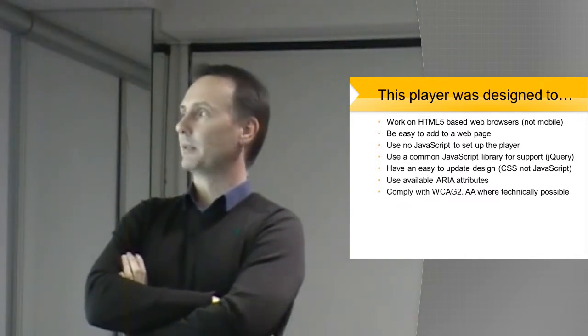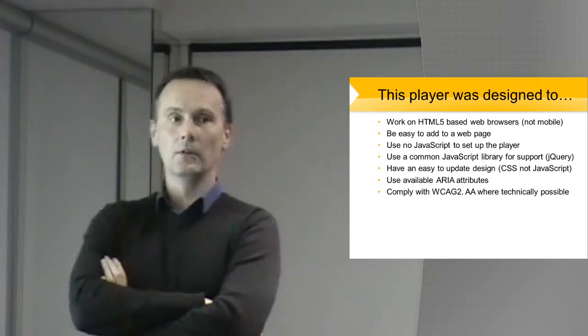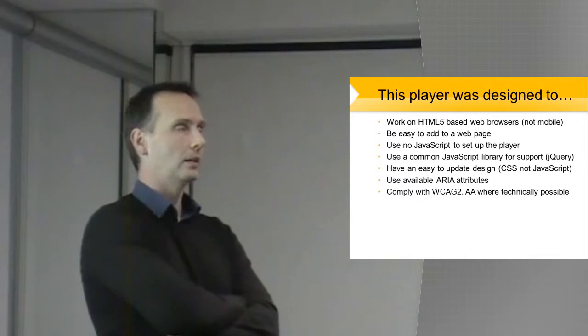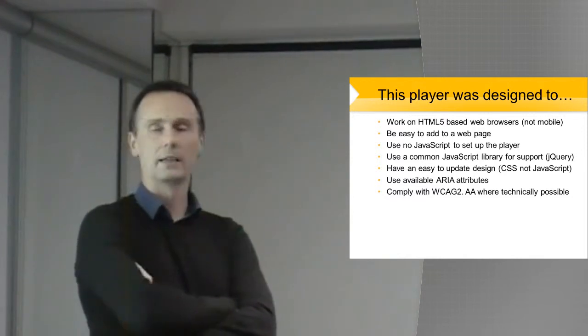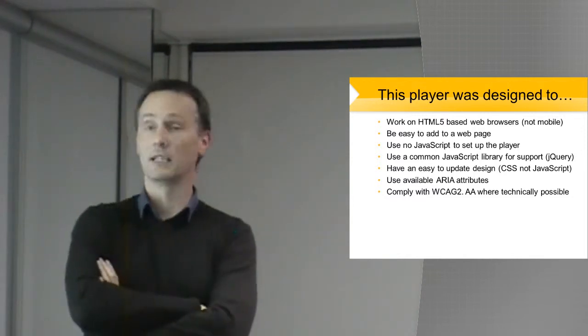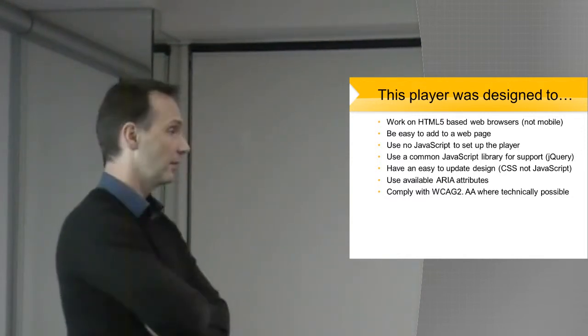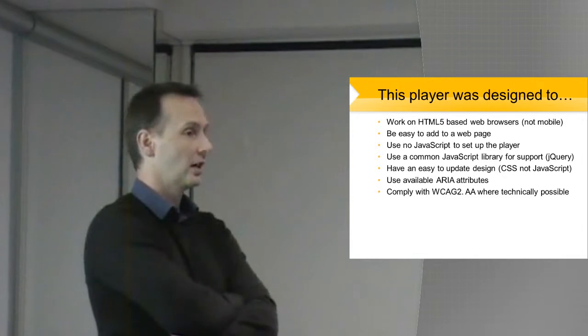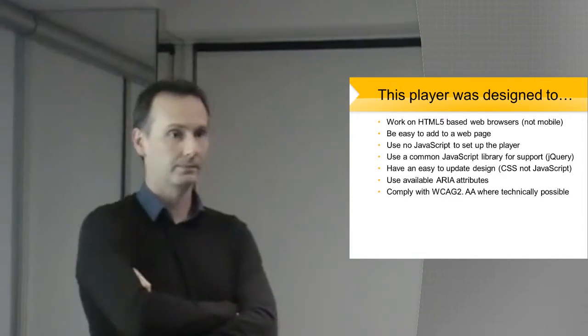Have an easy to update design. So the design for this video player that I've created is done in CSS. It's not JavaScript based. You don't have to change any JavaScript.